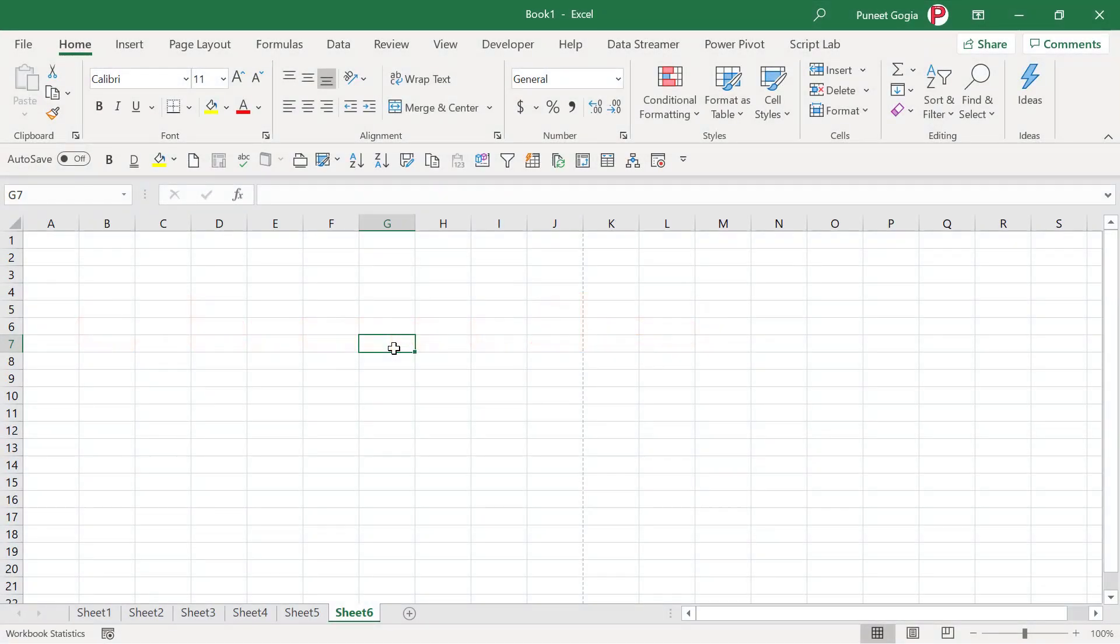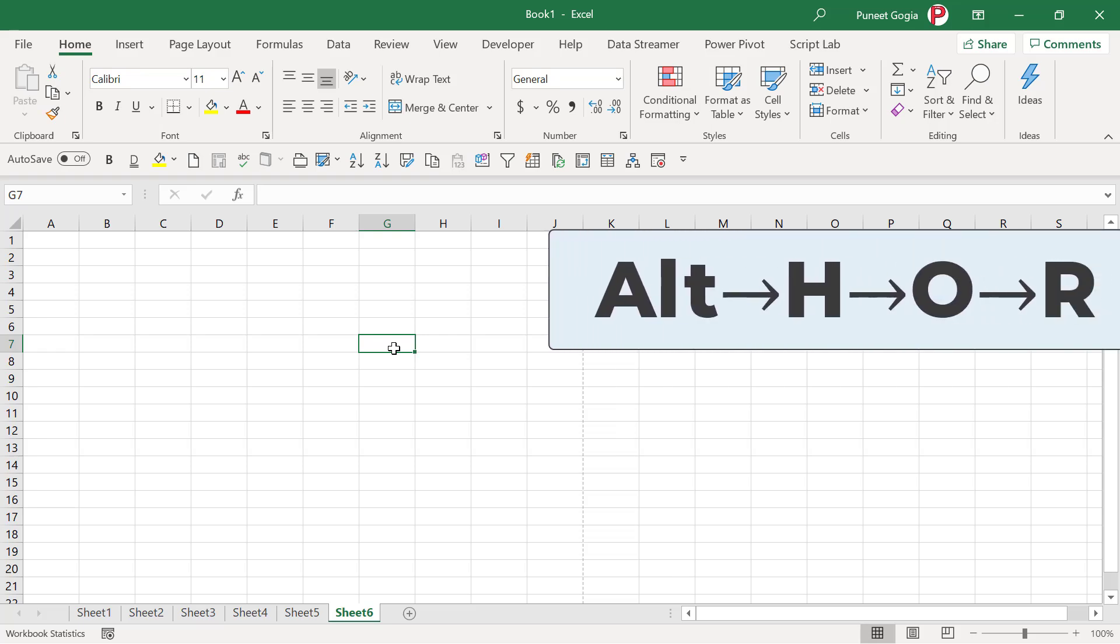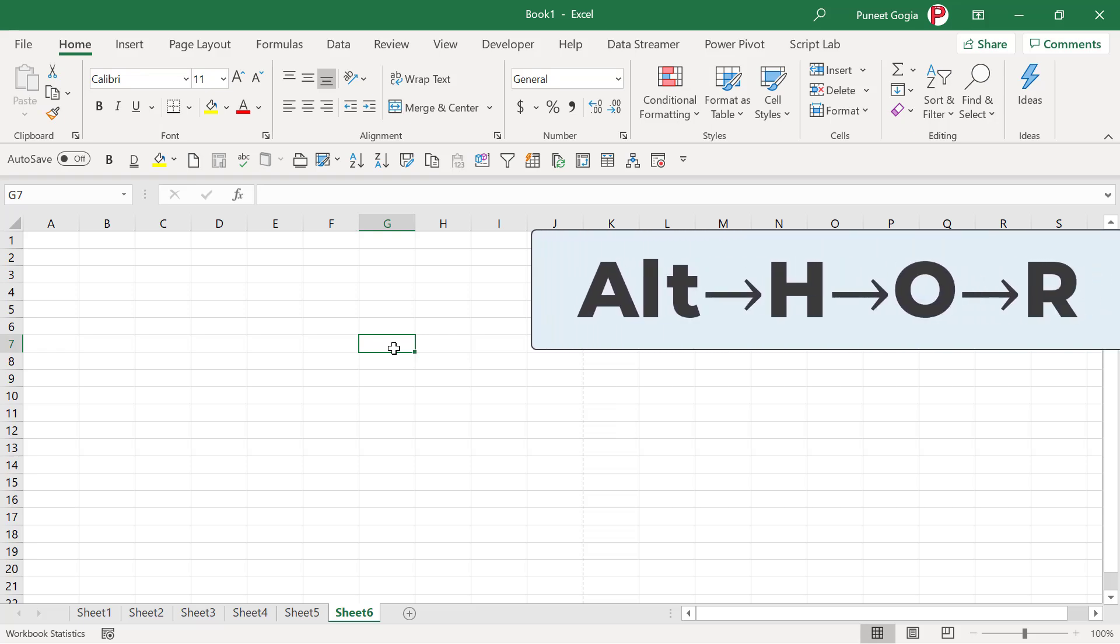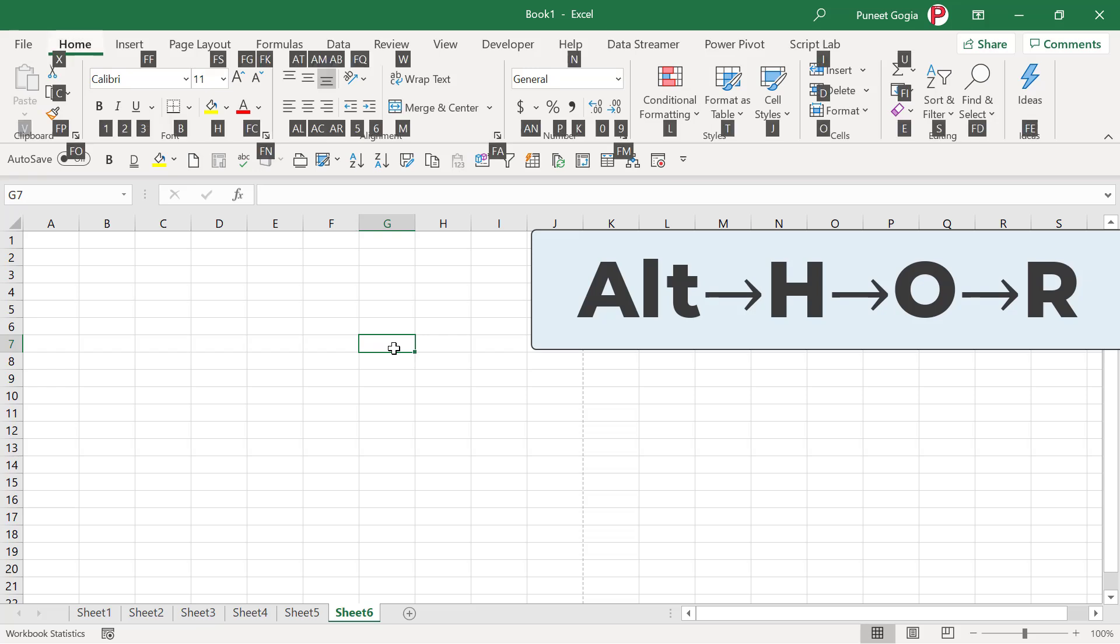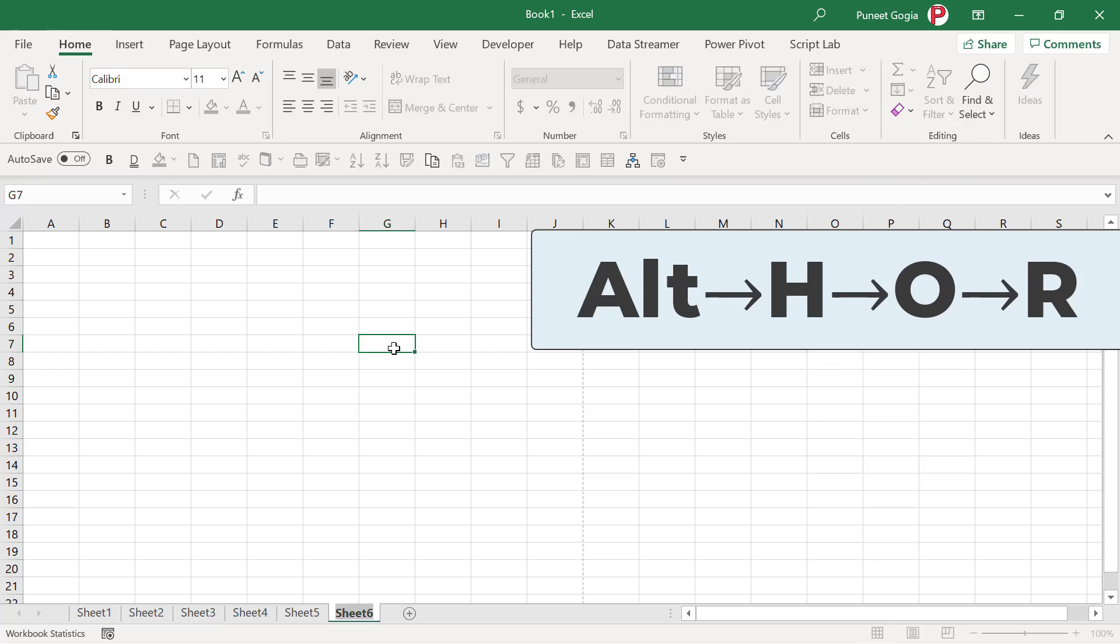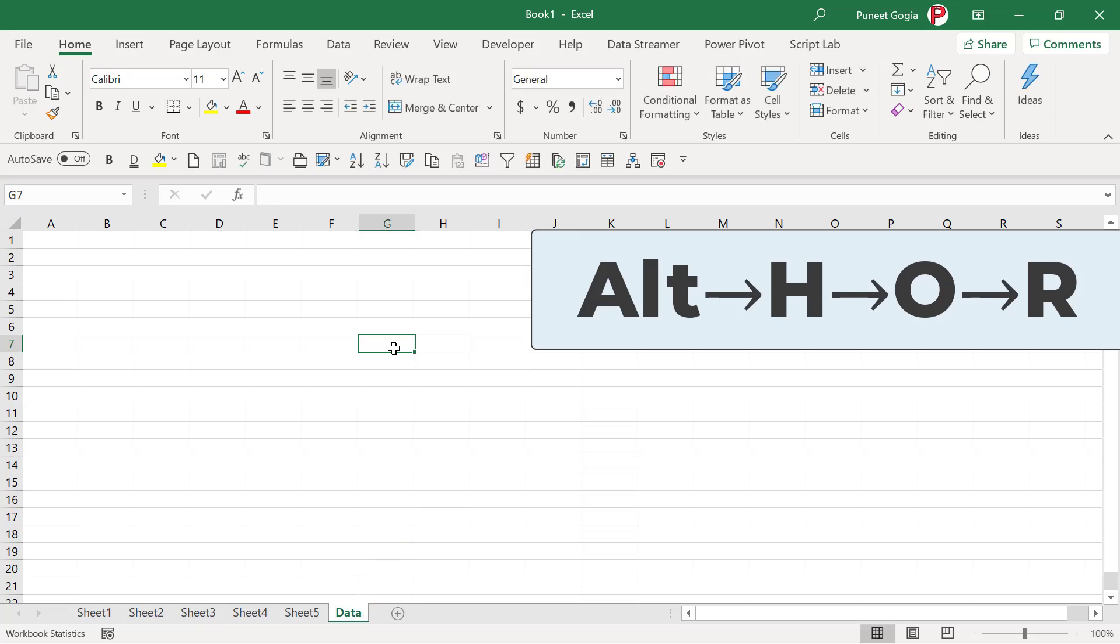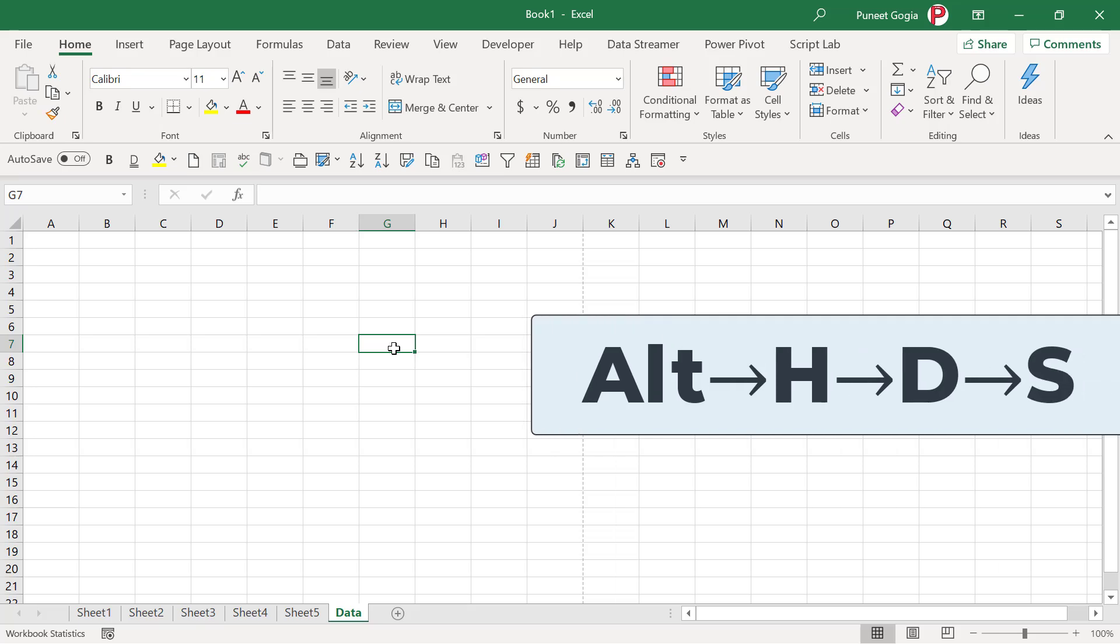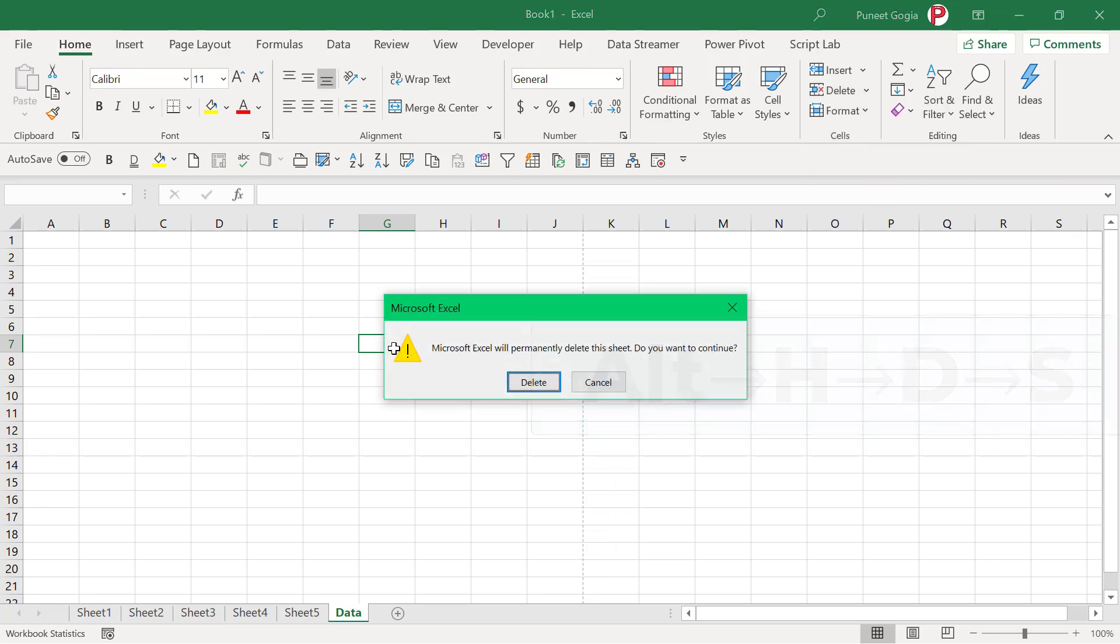So whenever I insert a new sheet, I instantly rename it. And the shortcut key which I use is Alt H O R. When I press this shortcut key, it allows me to rename the worksheet. And in the same way, if I want to delete a worksheet, the shortcut key I use is Alt H D S.